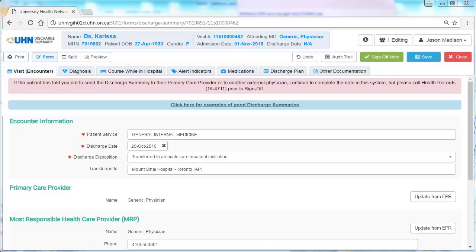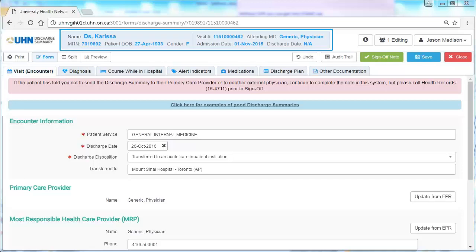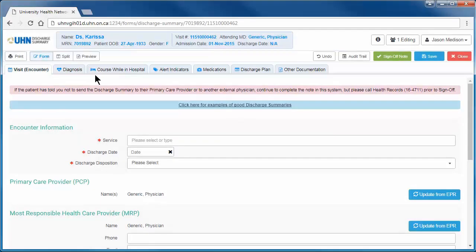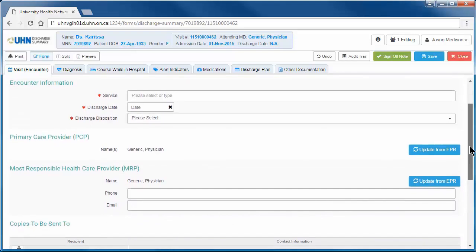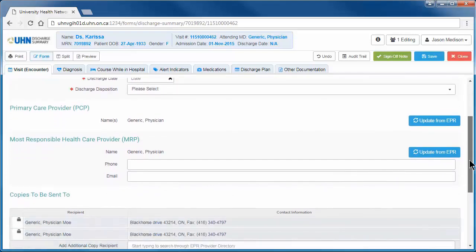This component will walk prescribers through the most common elements of the application screen. The information banner at the top of the application contains patient demographic information. This will always appear at the top of the screen, even when scrolling or navigating between tabs.